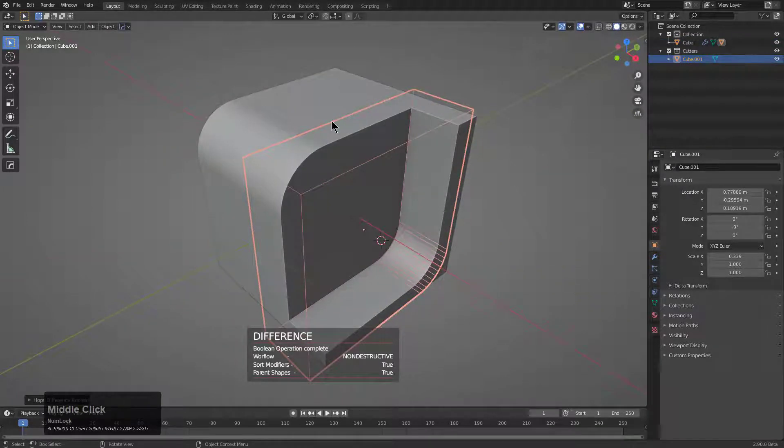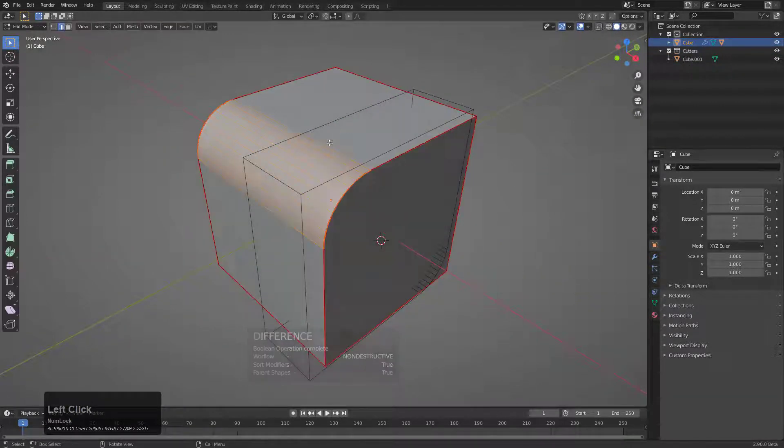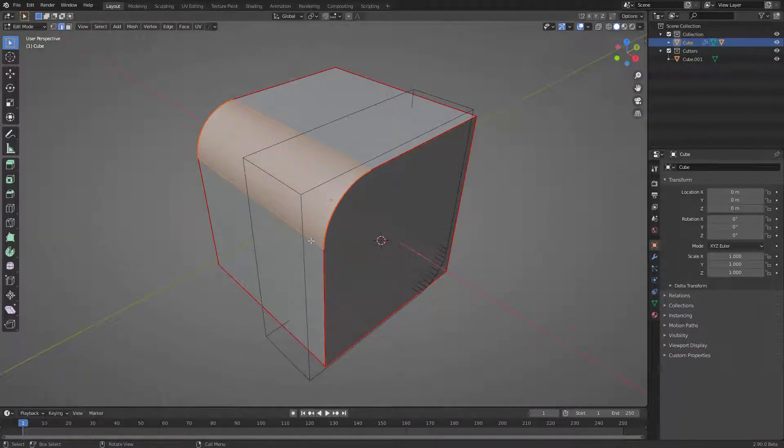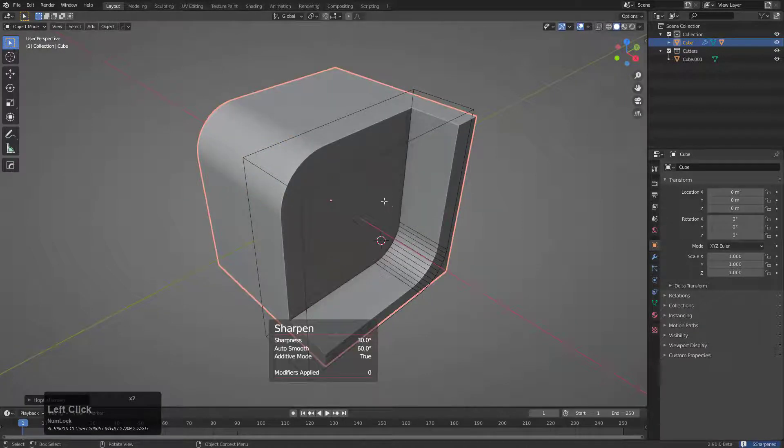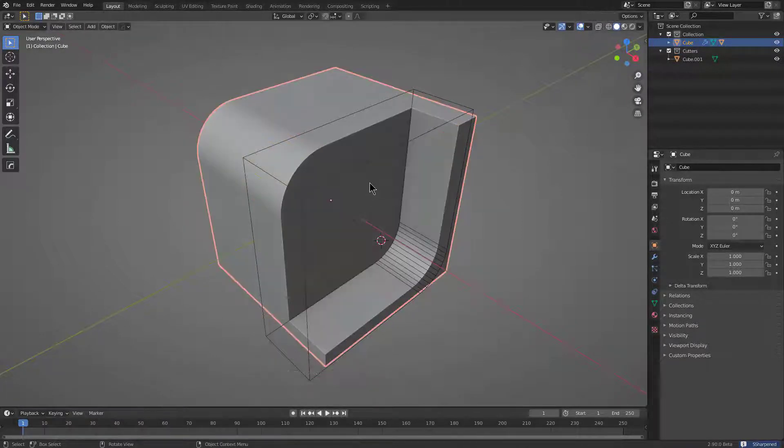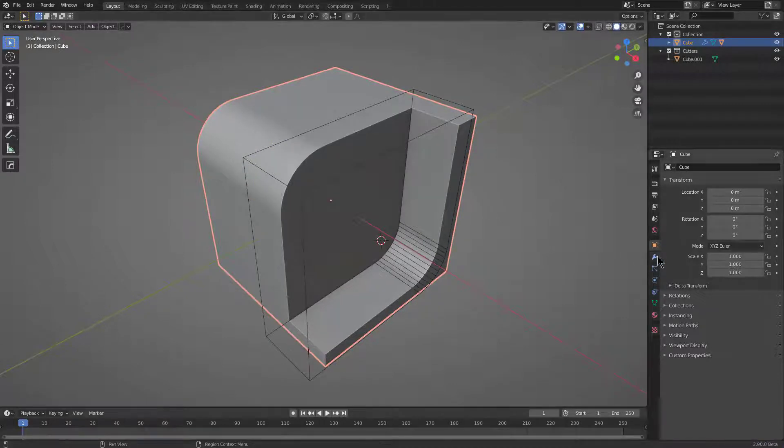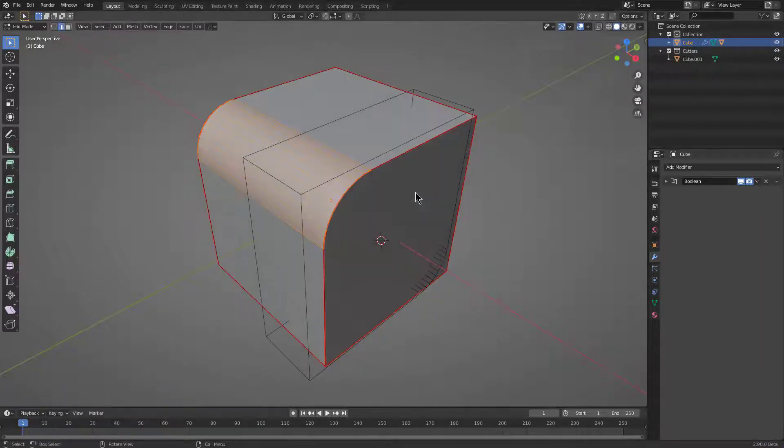Let's say we wanted to actually mark our sharps for this. If we press Q and we mark sharps, you can see that the sharps are marked for this, but they didn't get marked for the boolean area because there is no toggle for us to see that modifier in edit mode.